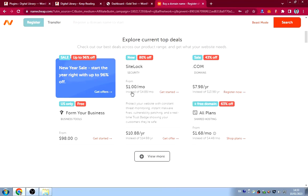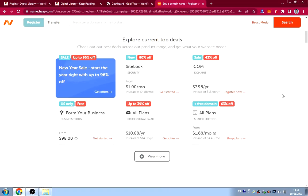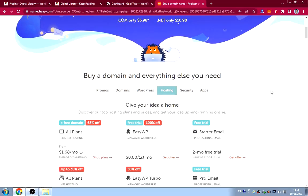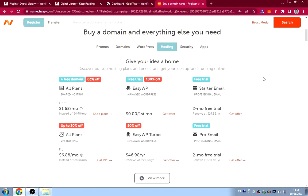On that website you can get a domain for almost eight dollars a year, renewing at thirteen dollars — so the first year is eight dollars. You can also get hosting for 1.68 dollars per month, which is very cheap.